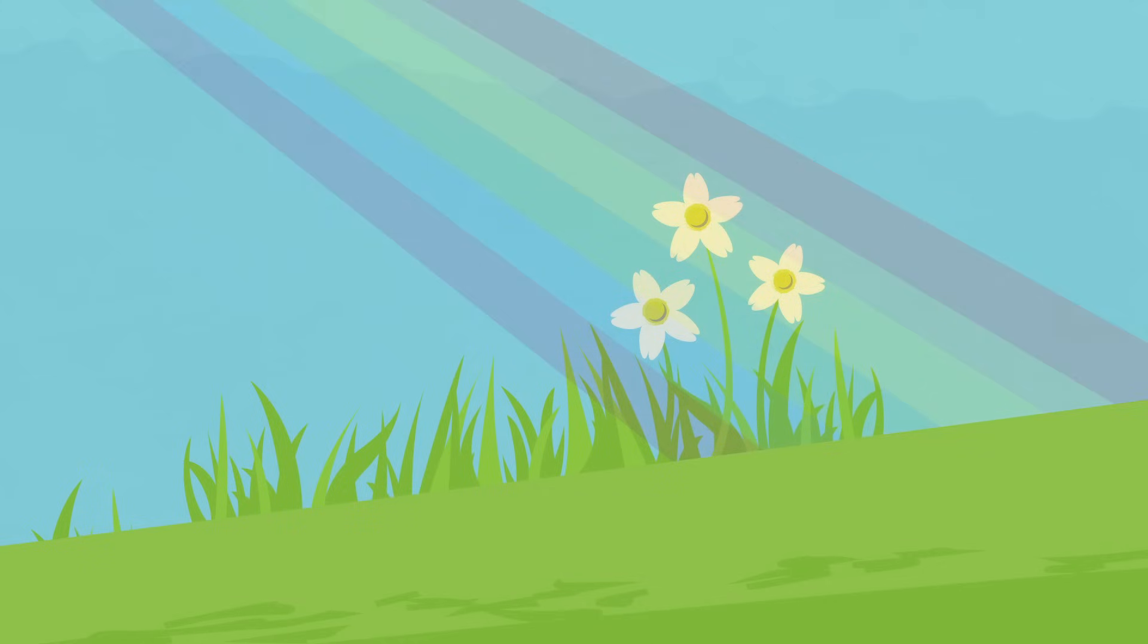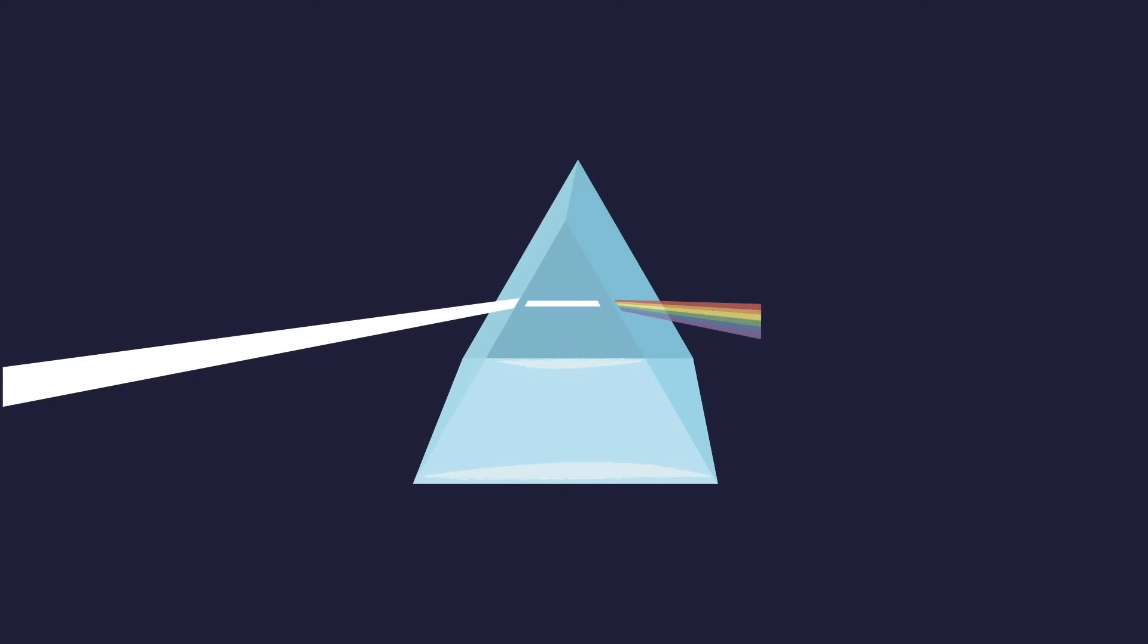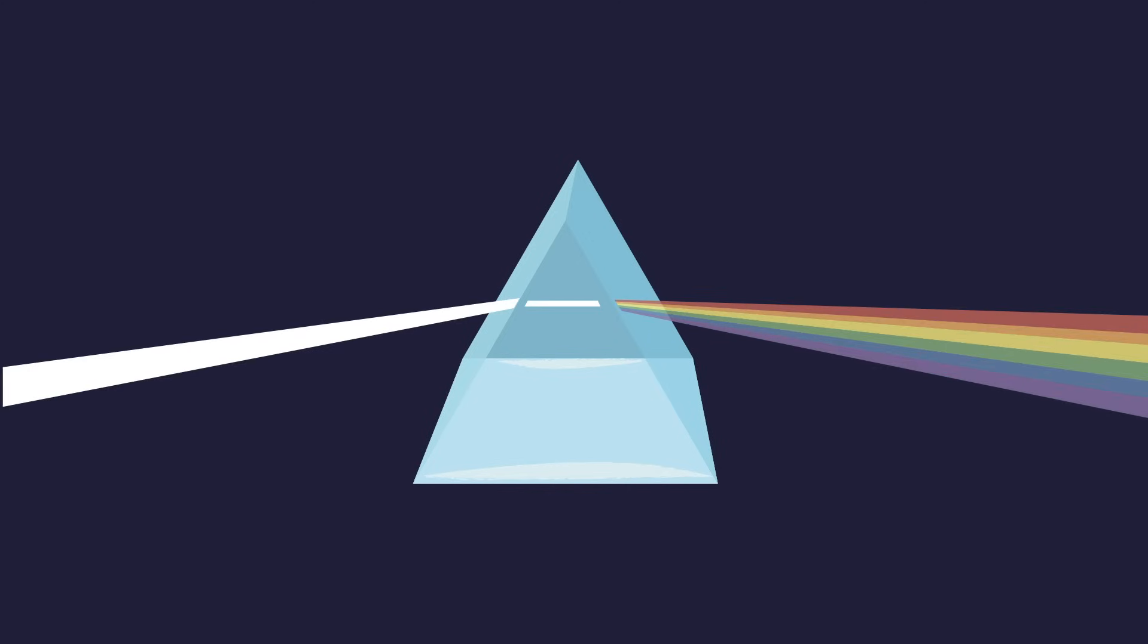However, that white light is made up of all the colors of the rainbow. You can actually separate and see all these colors if you shine sunlight through a specially shaped crystal called a prism.